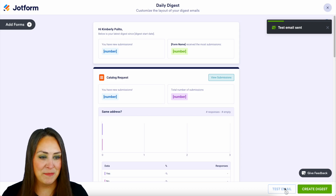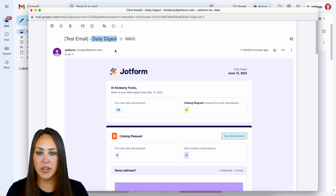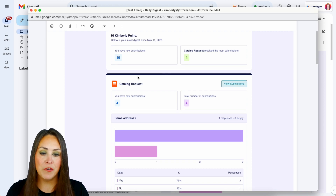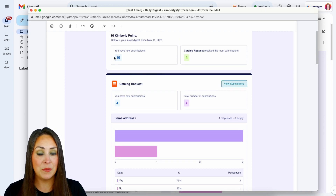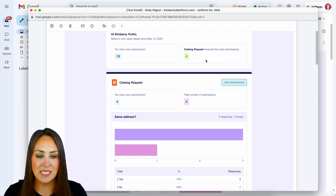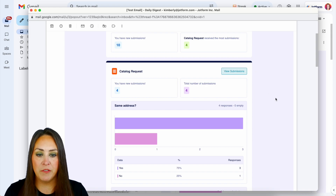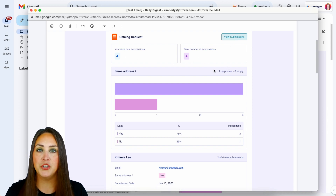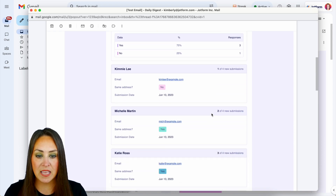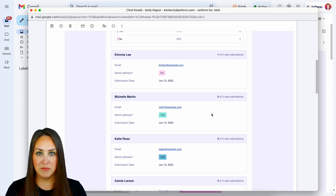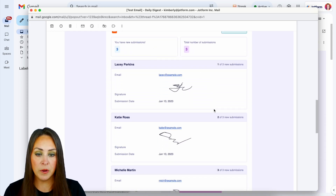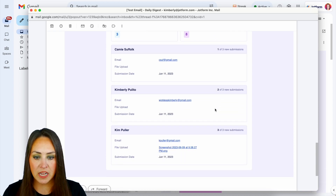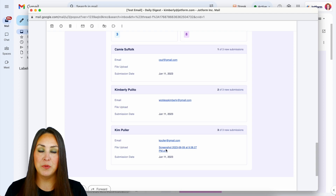That test email has been sent — let's head to my email. Here is my daily digest. We can see the title right up here: 'Daily Digest,' and we get our daily digest date, which is today. We have the total number of new submissions within that last period and then my most popular form, which is the catalog request. Then we get into each specific form: we have the view submissions button, the number of new submissions, total number of submissions, charts with percentages, and then the data of each specific person. Scrolling down, here's our second form — we have the person who filled it out, their email, their signature, and under picture attachments I can see three people filled it out, with the file upload right there.